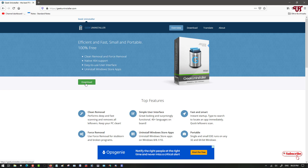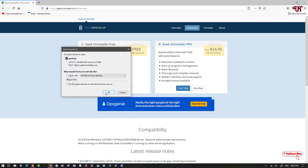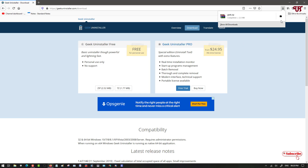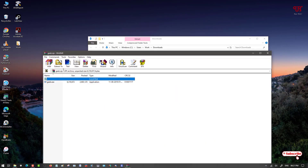Here you will see two versions of Geek Uninstaller — don't worry, the free version has enough features. The pro version just gives some extra facilities, so the free version will give you enough options to delete everything. You can select two formats: ZIP or 7-Zip — I'll select the ZIP format. Click OK to download it. The file has been downloaded, so go to the folder and double-click to extract the file.